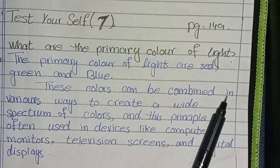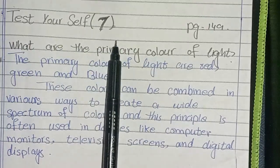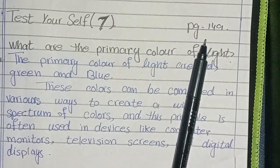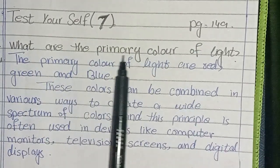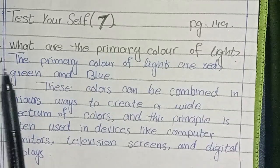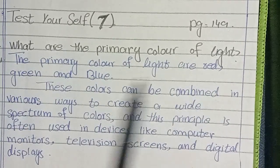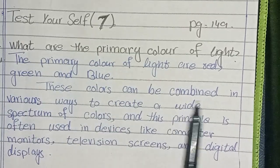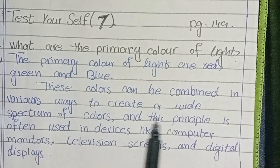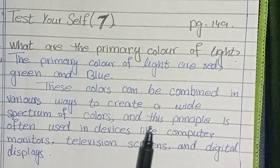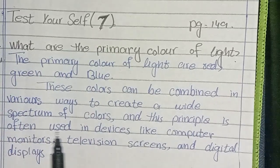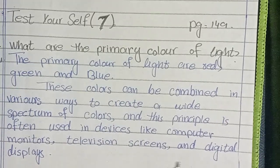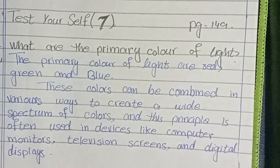Now we are going to Test Yourself 7, which starts with the first six Test Yourself covered in the first video. Test Yourself 7 is on page number 149. Question: what are the primary colors of light? The primary colors of light are Red, Green, and Blue. These colors can be combined in various ways to create a wide spectrum of colors, and this principle is often used in devices like computers, monitors, television screens, and digital displays.